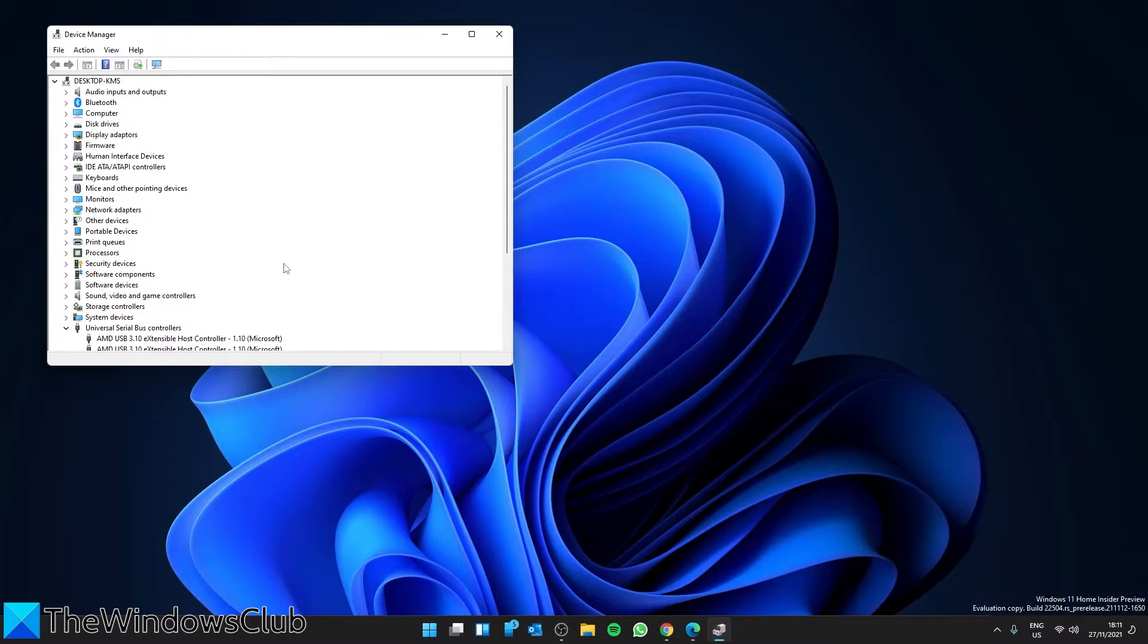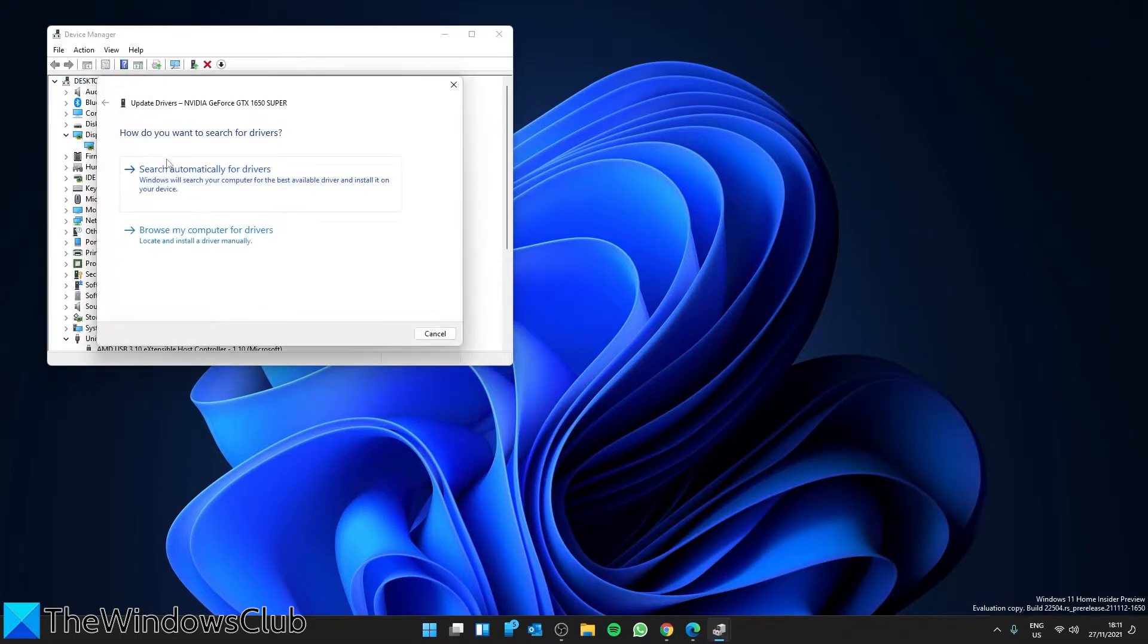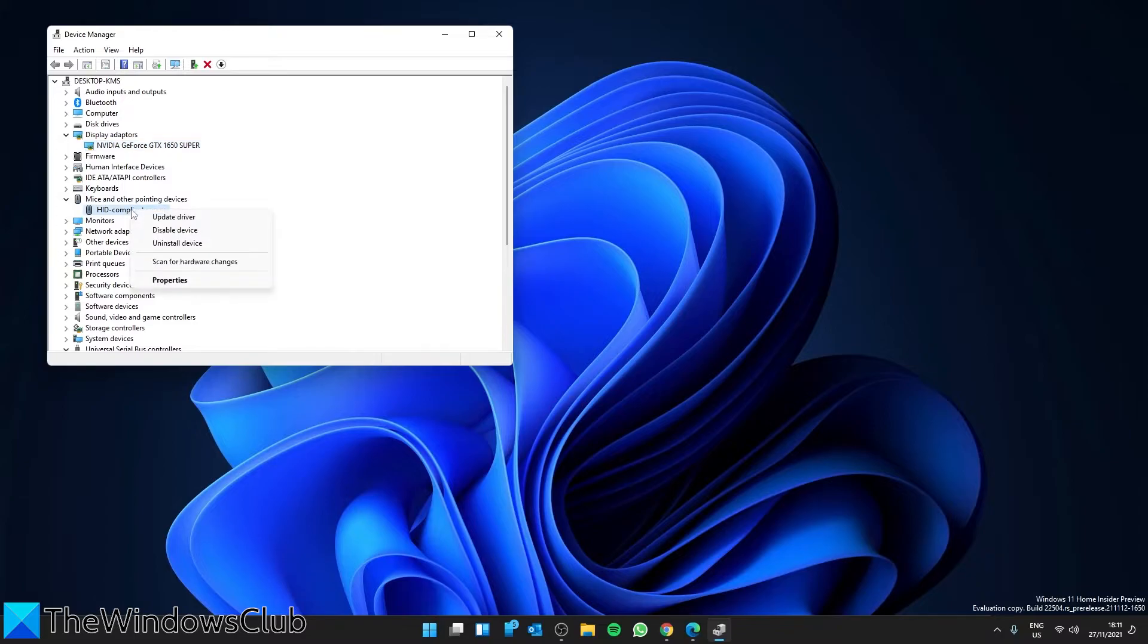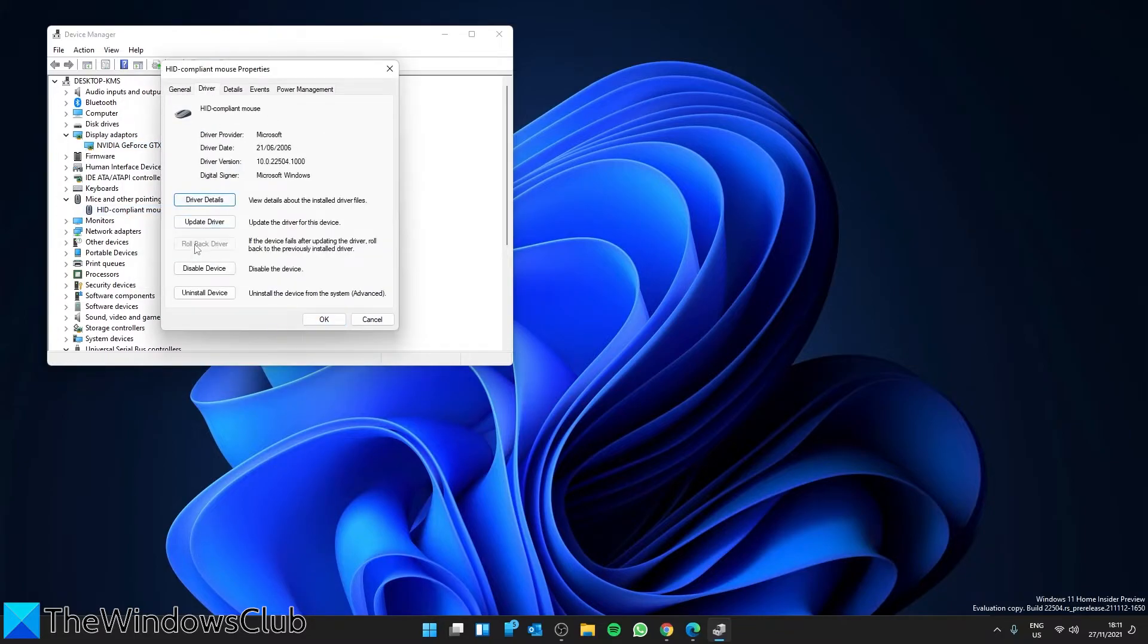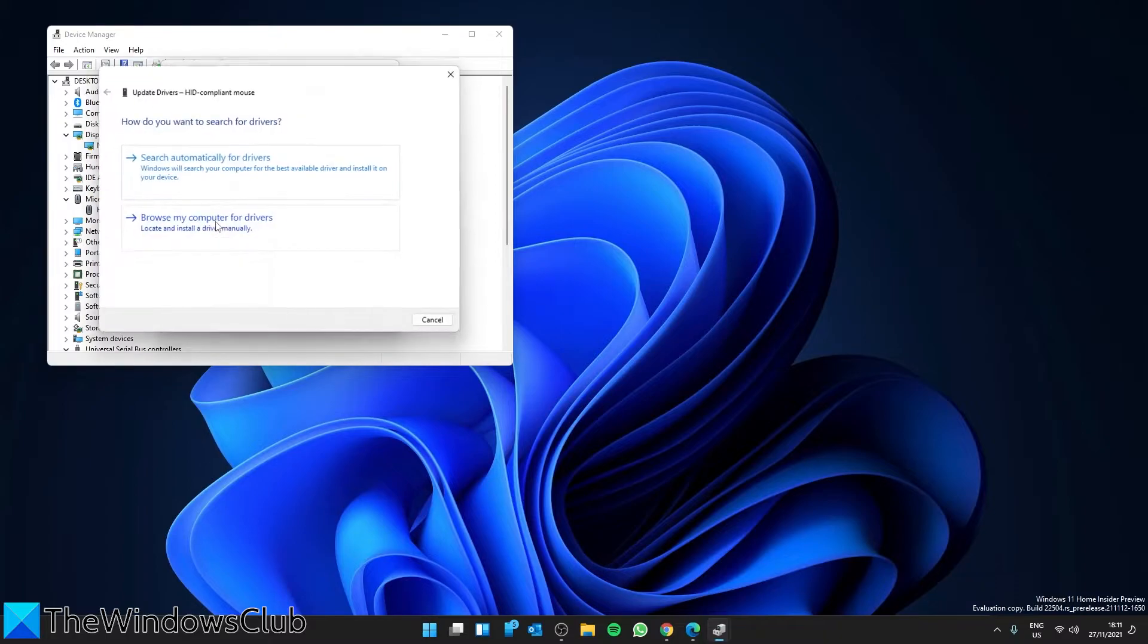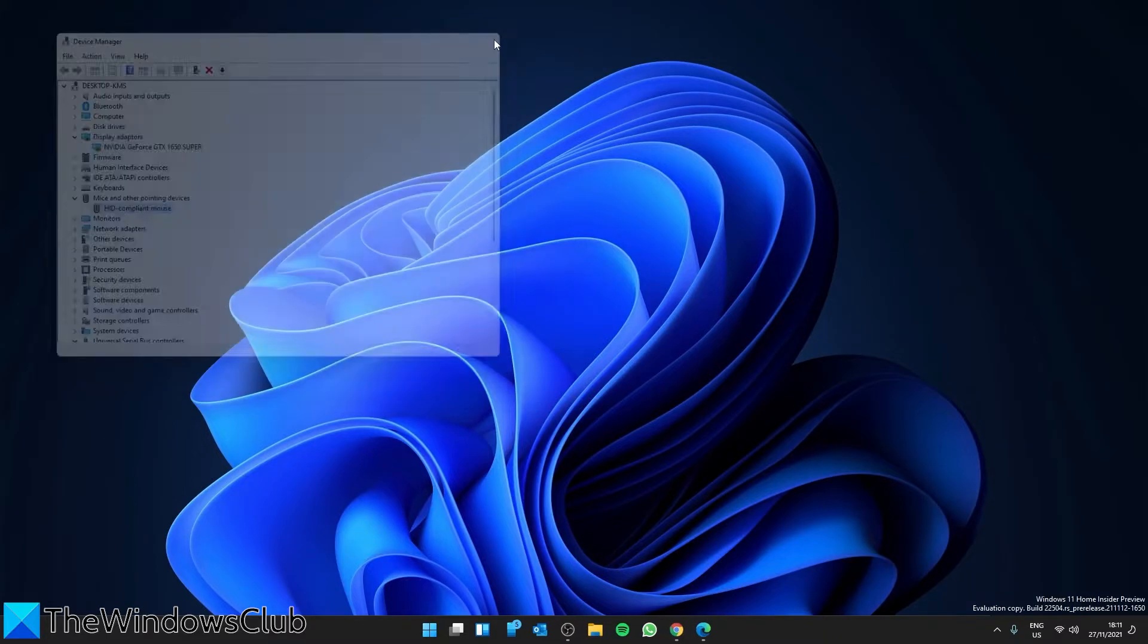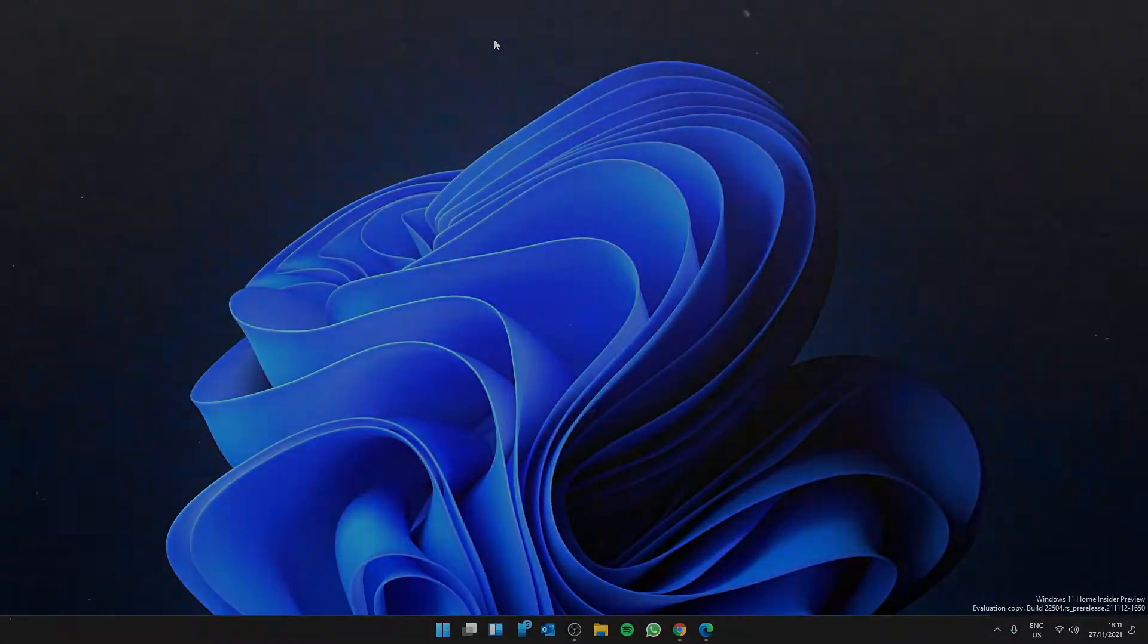If not, then look for the display adapters and the mice and other pointing devices. Look for a rollback driver. If you can't do that, then click on update driver. You can also uninstall the drivers, restart the system and reinstall the driver.